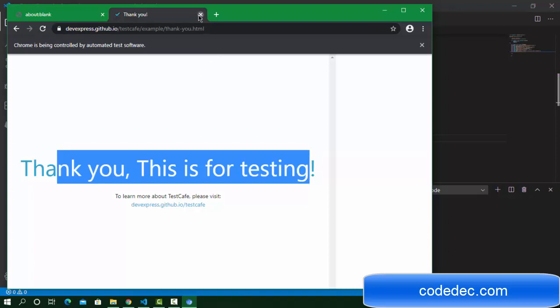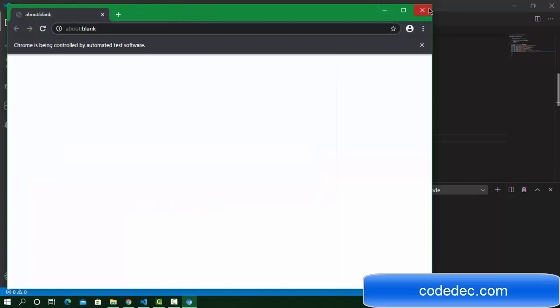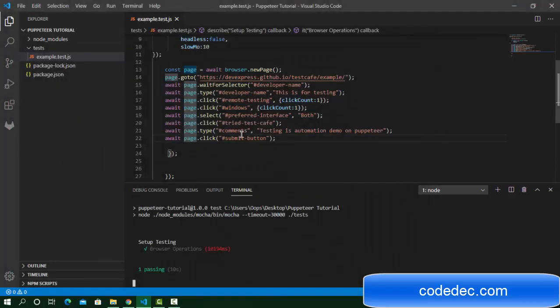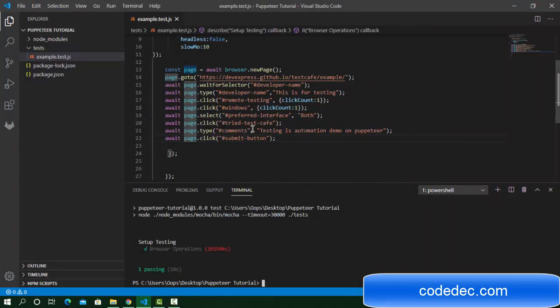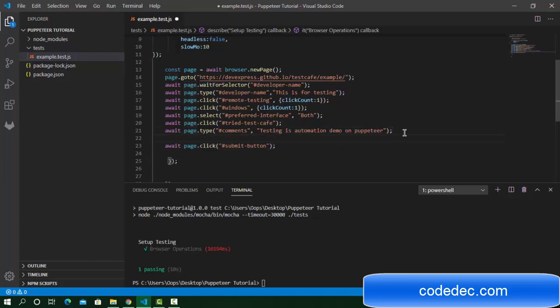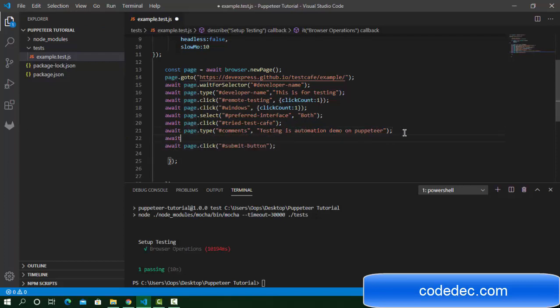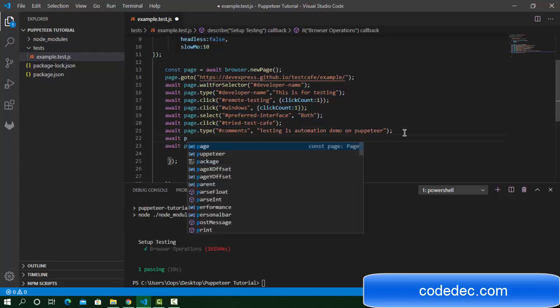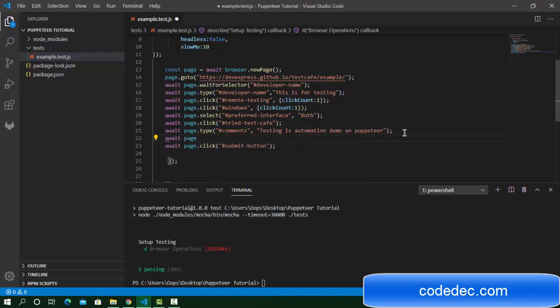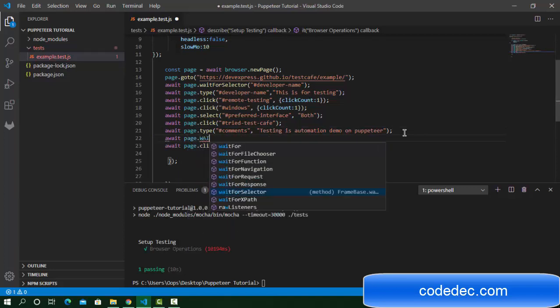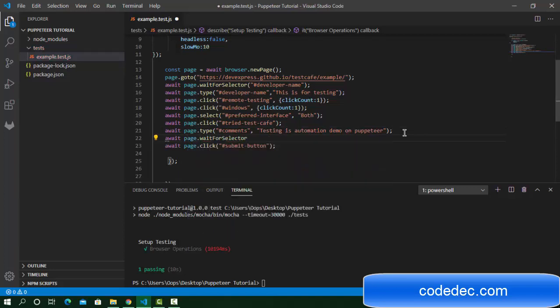If you want to see the output, we can use some wait. Let's add a wait. Before clicking the button, I'm going to use await page.waitForTimeout. I'm going to enter 10 seconds.